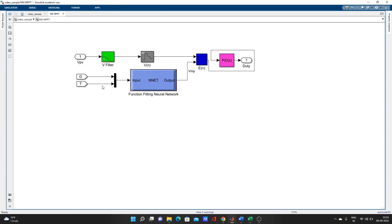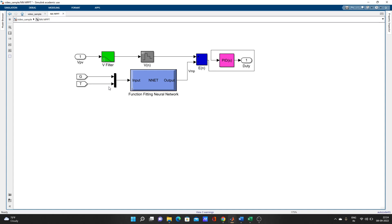Here I have used G, which means irradiation data, and T, which means temperature data as input to the neural network, and output is voltage. For training this neural network, you need this input data and output data. After that, you can train the network and use that trained network in your Simulink model.